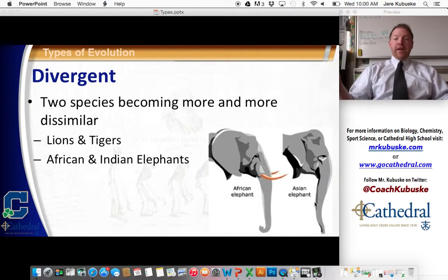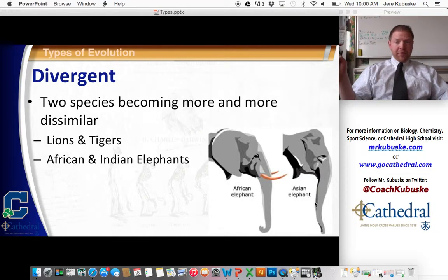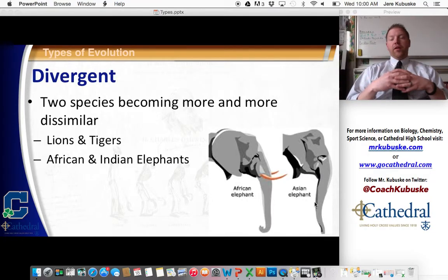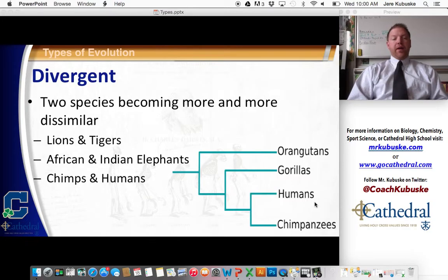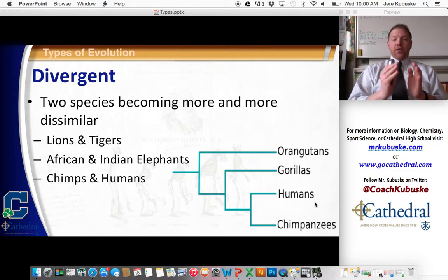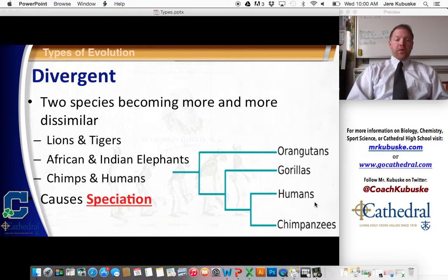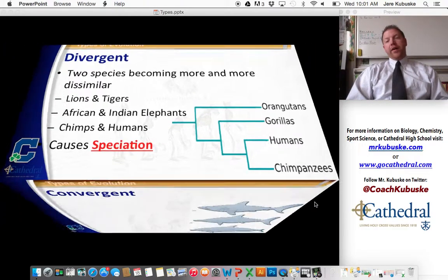African and Indian elephants are completely different species — they look very similar but can't reproduce with one another. They're two different species because they live in two different environments. Chimps and humans are another example of divergent evolution — once we were the same thing. This causes speciation, or the formation of new species, which we'll talk about in our next lesson.